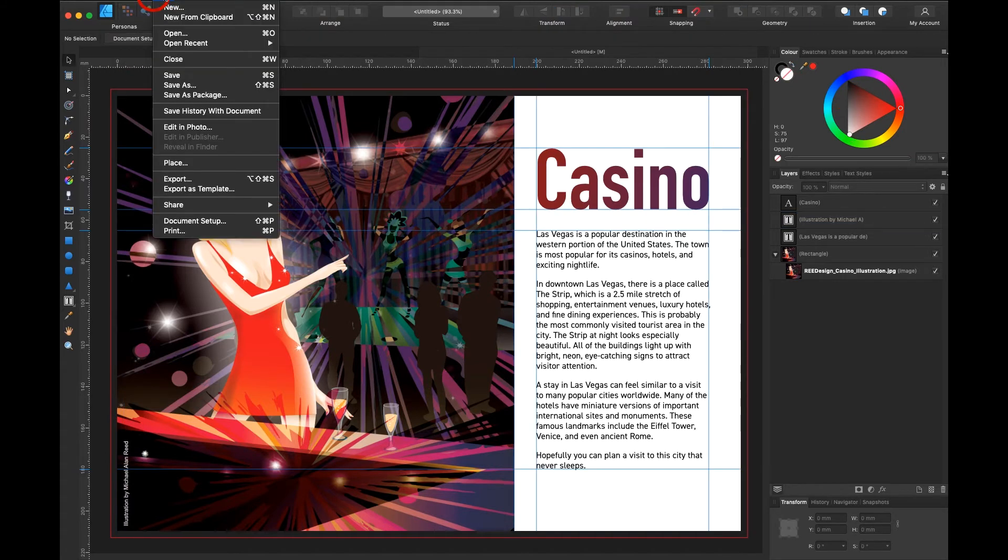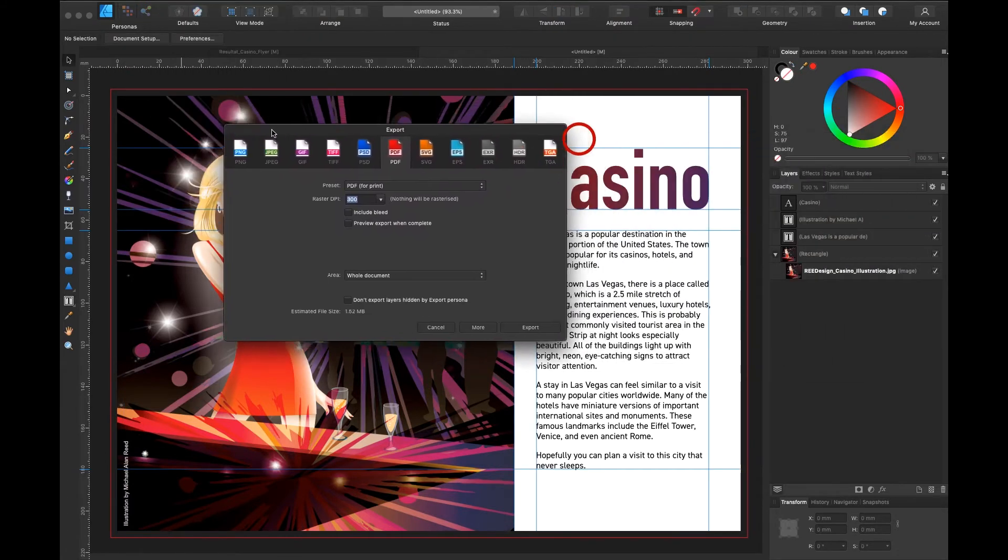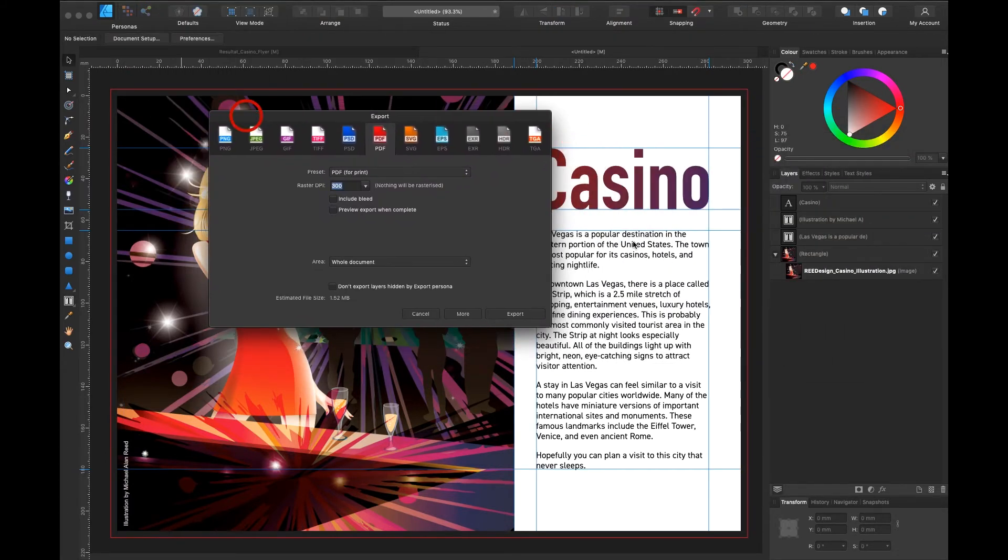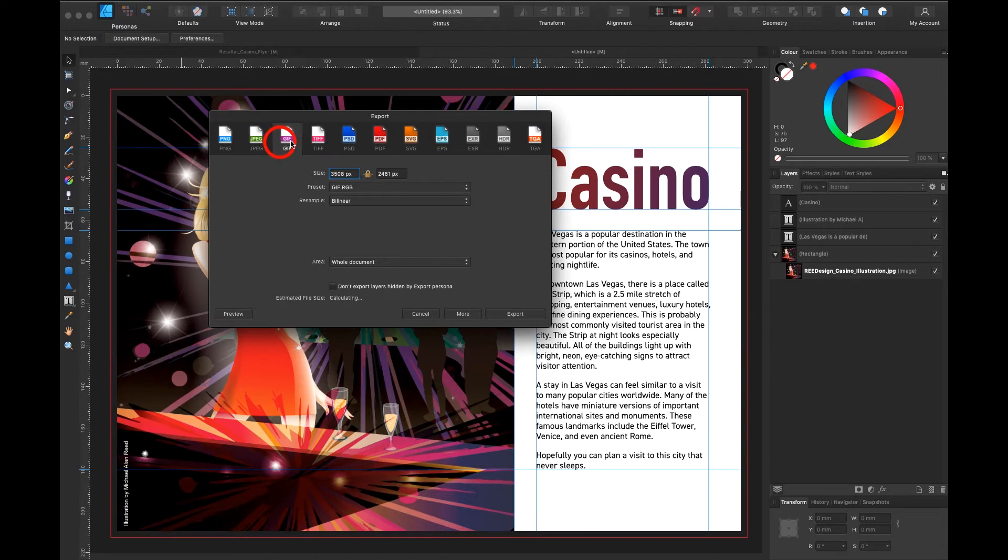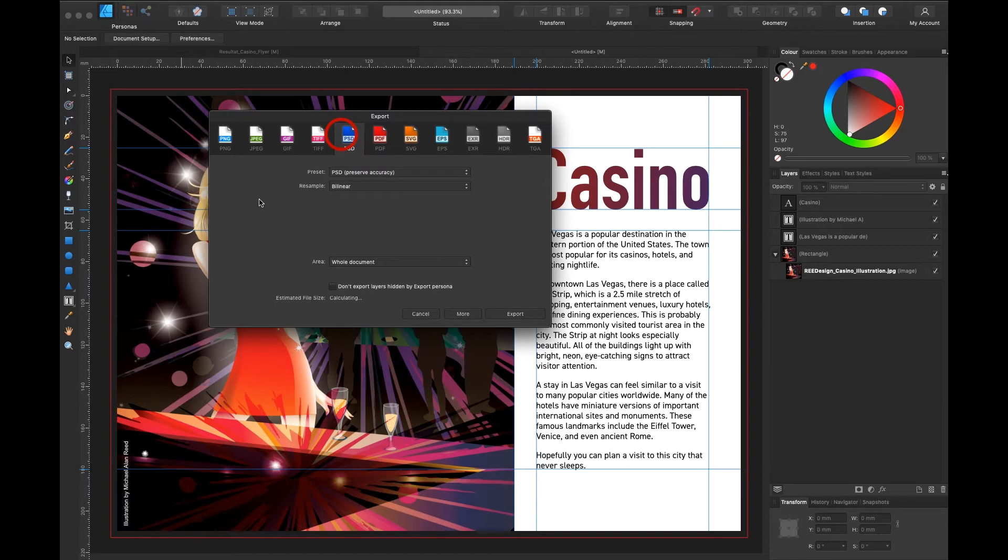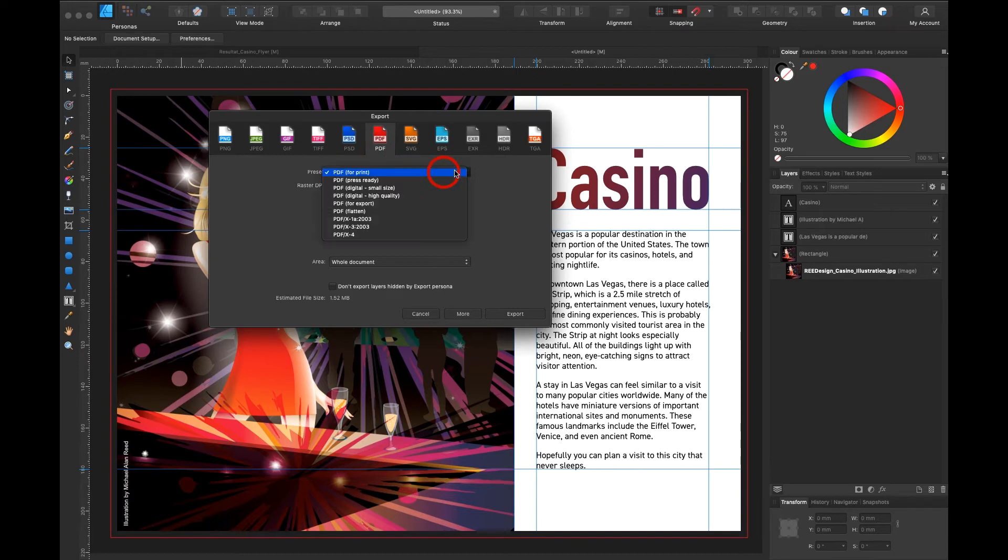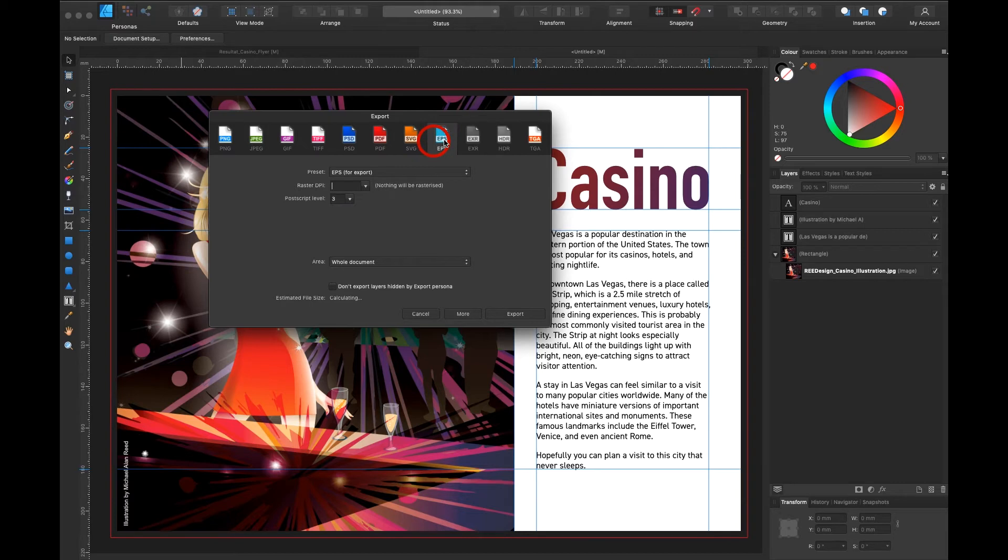Then I go under file export and look at all these possibilities up here. I can have a PNG for the internet. JPEG for the internet. GIF for the internet. I can export as a TIFF. It would rasterize the file. I could export as a PSD. I would also rasterize the file. Or I could make a PDF for print or other options. I can make an SVG. Scalable vector graphic. EPS or these I don't use myself.